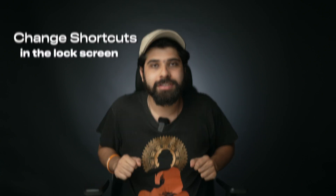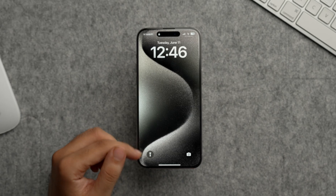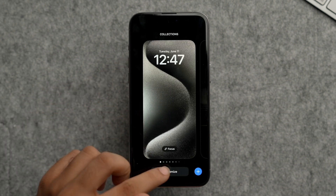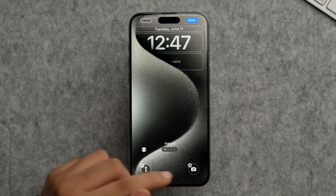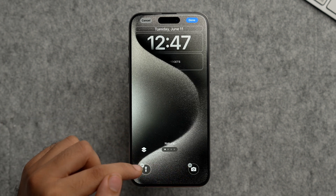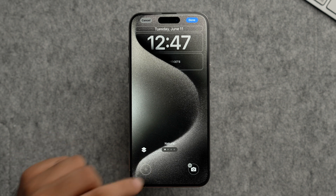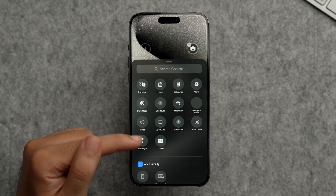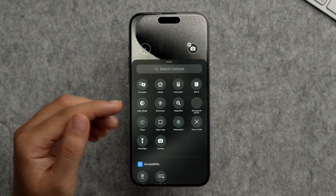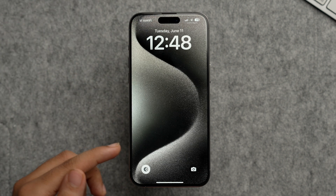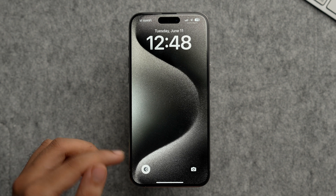You can now also change the shortcuts on the lock screen. By default there are flashlight and camera icons. Tap and hold to edit, choose Customize, then select the lock screen. You can delete existing shortcuts and add your own. For example, deleting the flashlight and adding a Dark Mode toggle — then just tap Done. Now you can control Dark Mode directly from your lock screen.